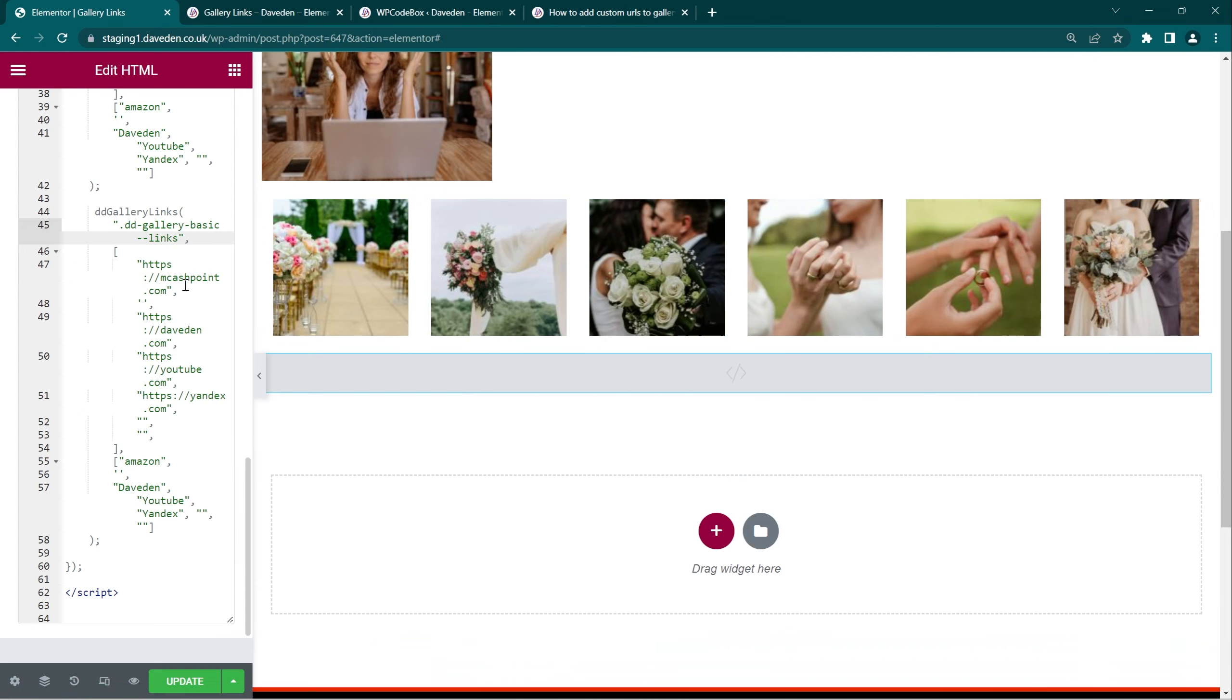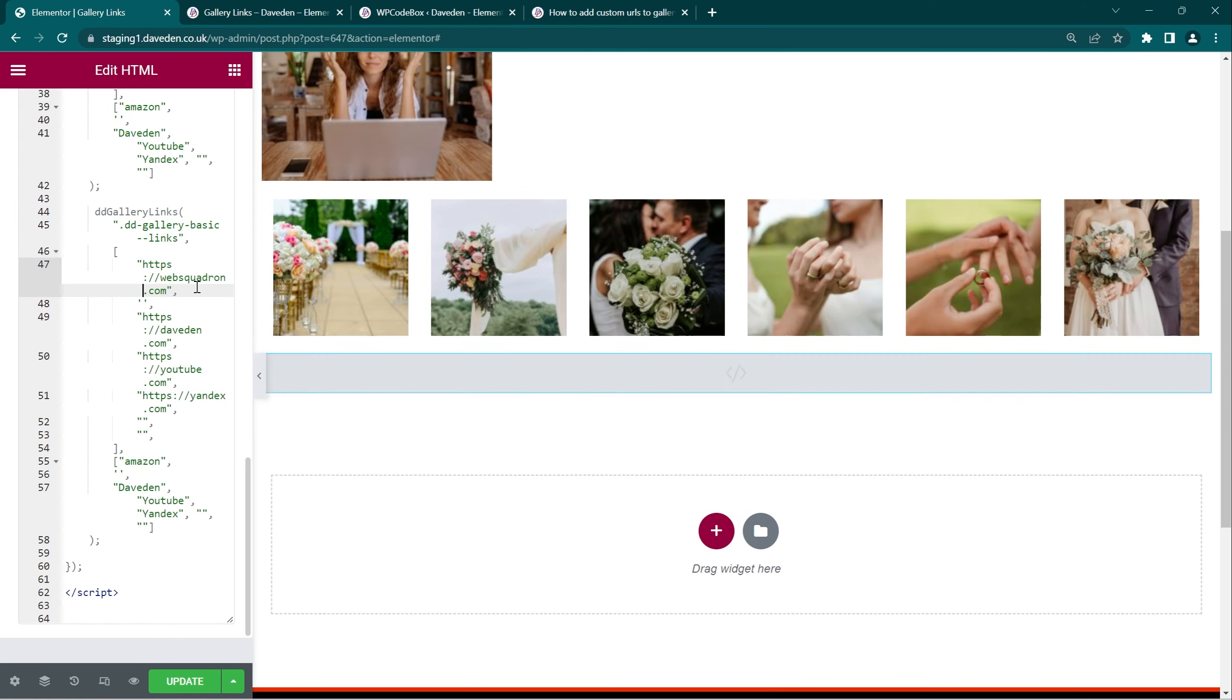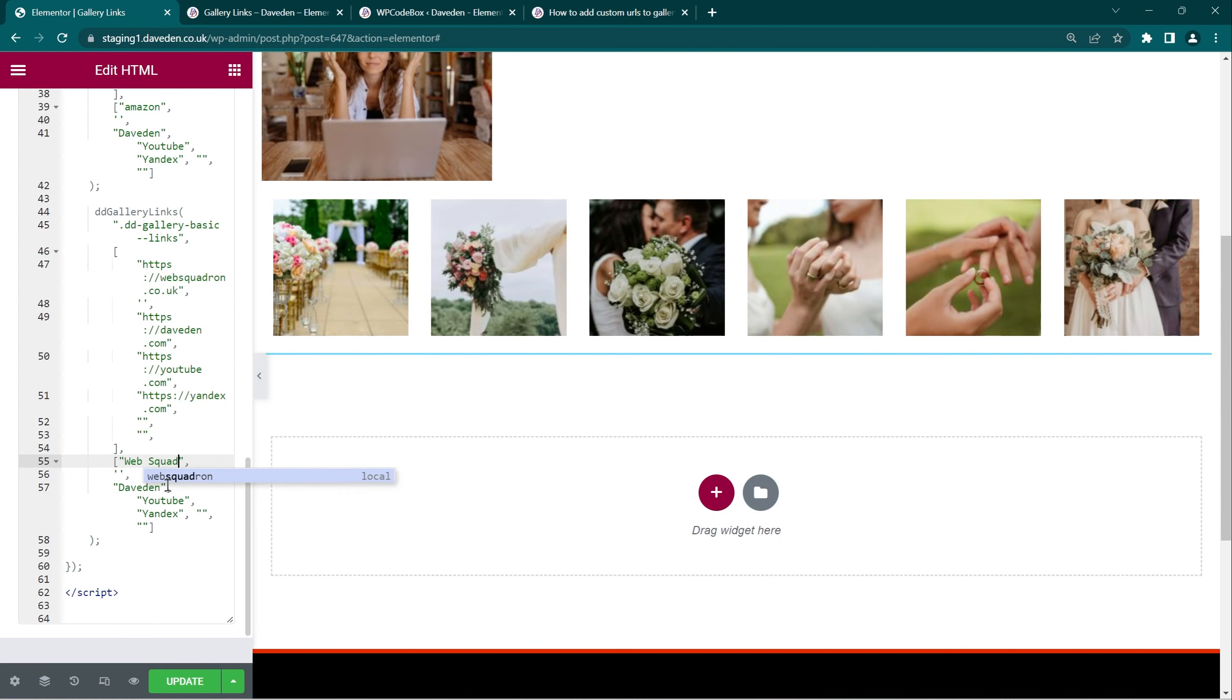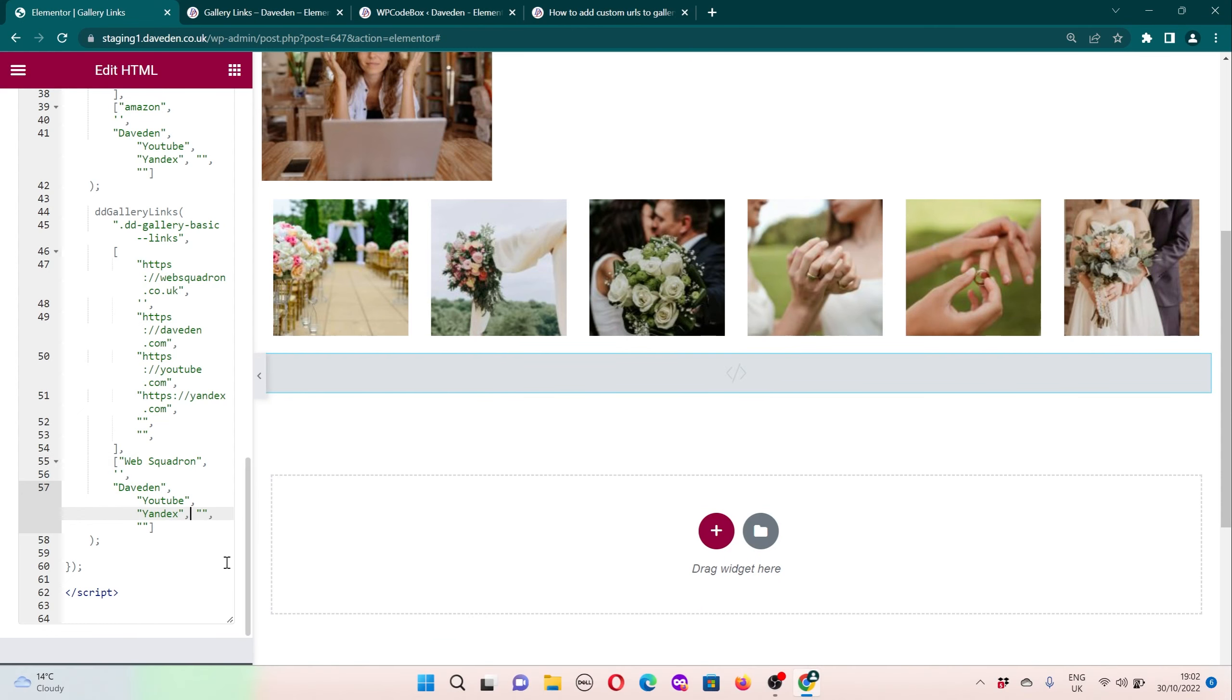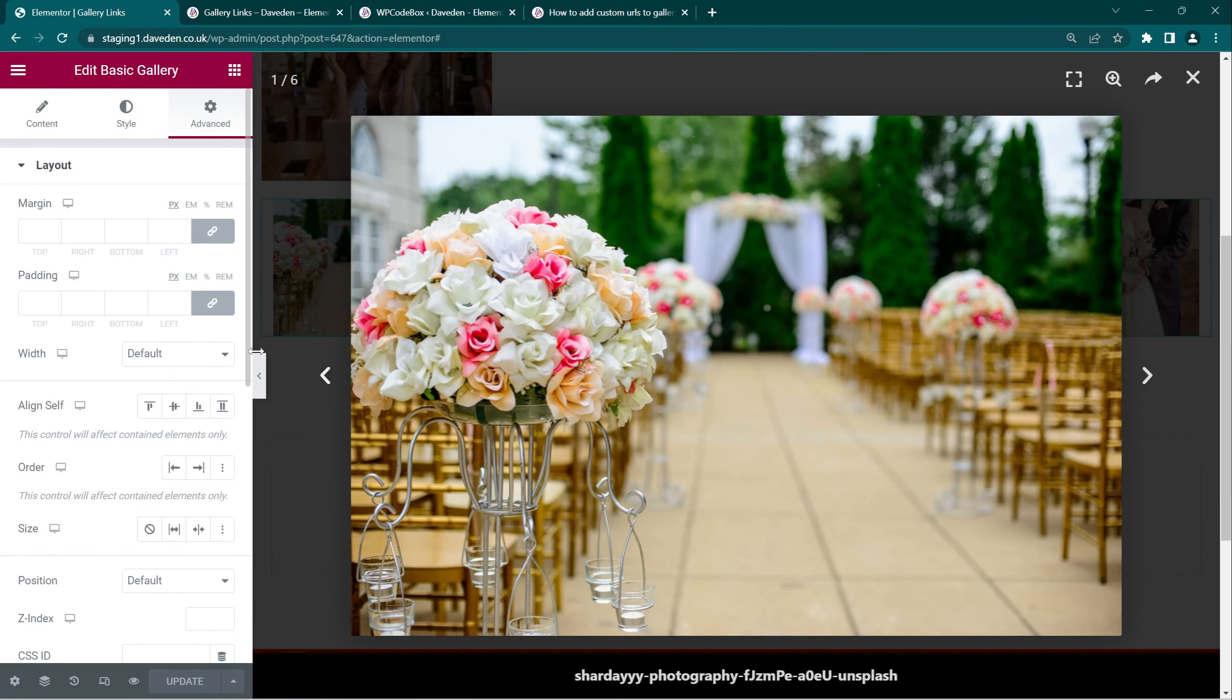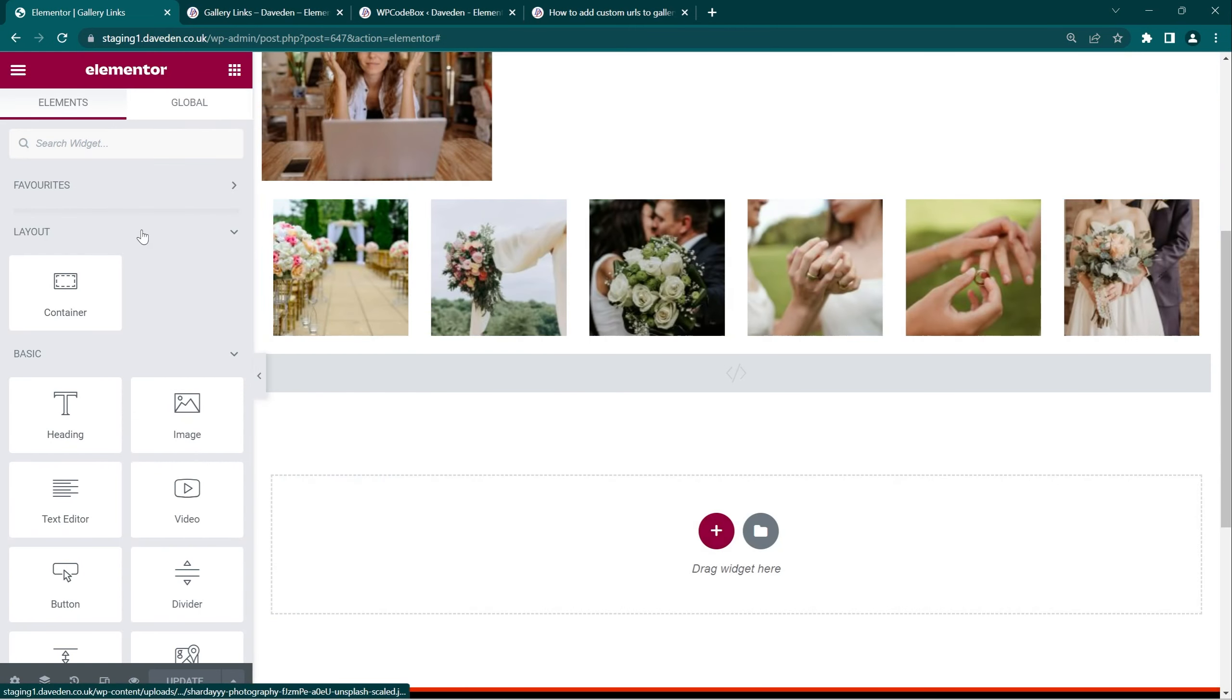Then we can now replace this with whatever links we want. And so on and so forth. Then just name this web squadron. Then let's update it. Let's confirm that is the link we have. And yeah, one thing I forgot to mention for the basic gallery widget, let me use the navigator.